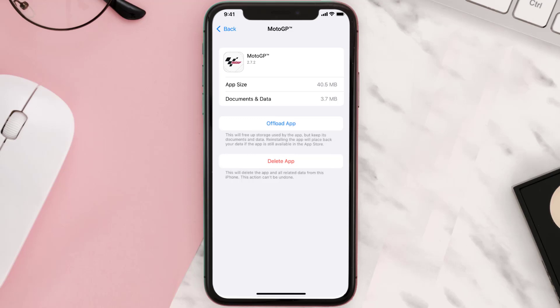Follow the on-screen instructions to navigate all the way to the app page. Once you're on this screen, tap on Delete App to uninstall the app from your device.